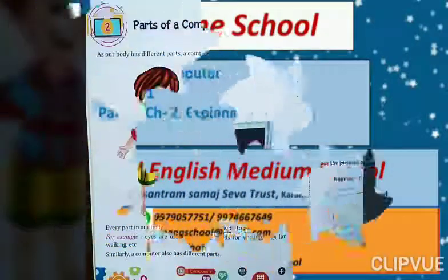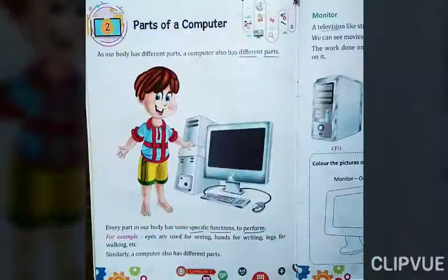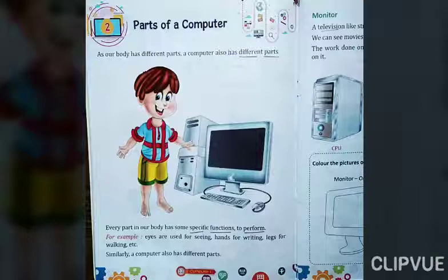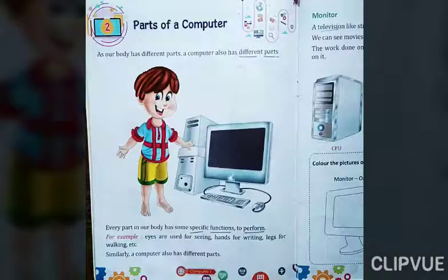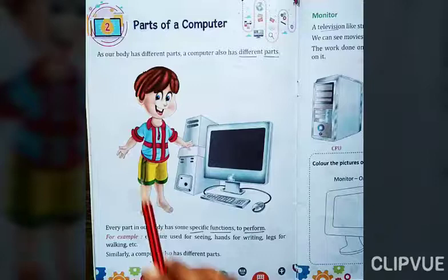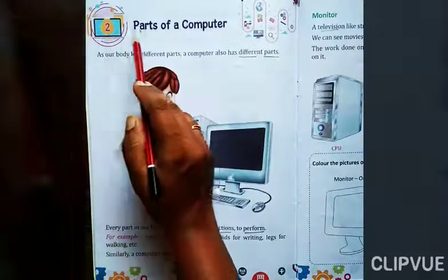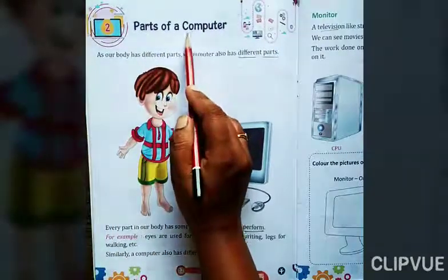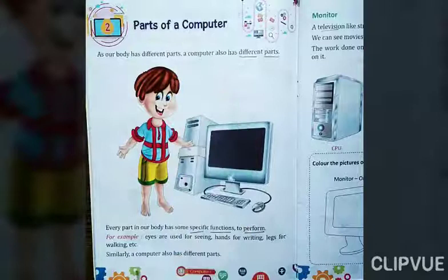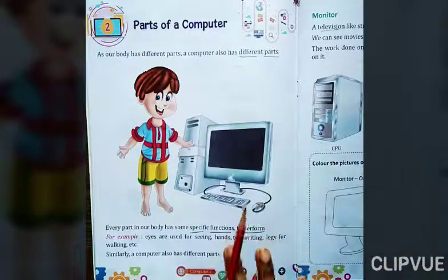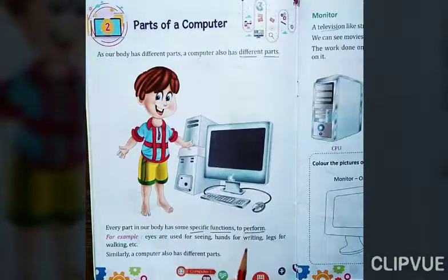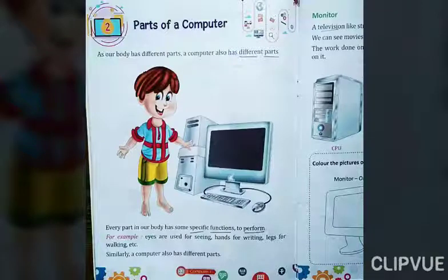Good morning students. This video is for Grade 1 and today we are going to start our Chapter 2: Parts of Computer. Today we will read this lesson together and I will explain you this lesson. So let's start.